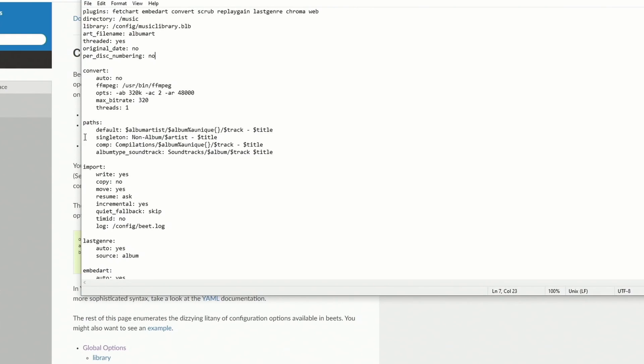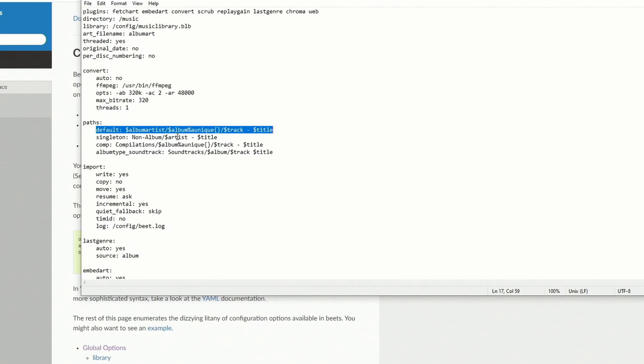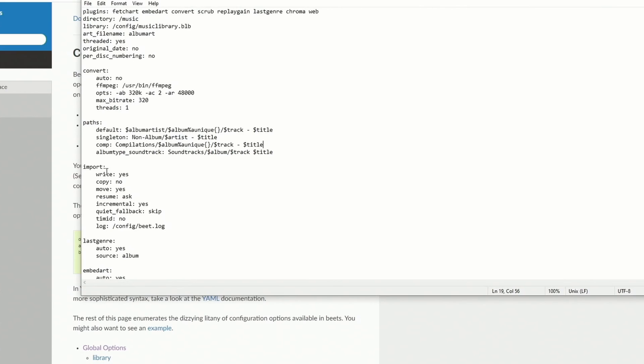Now if we go down to paths, so the default path will be, it will have a folder, album artists, and then inside that will be the album. And then inside that it will list the tracks and the titles.